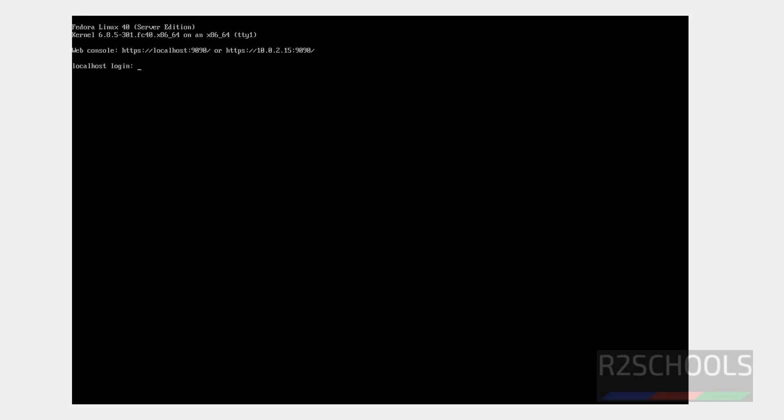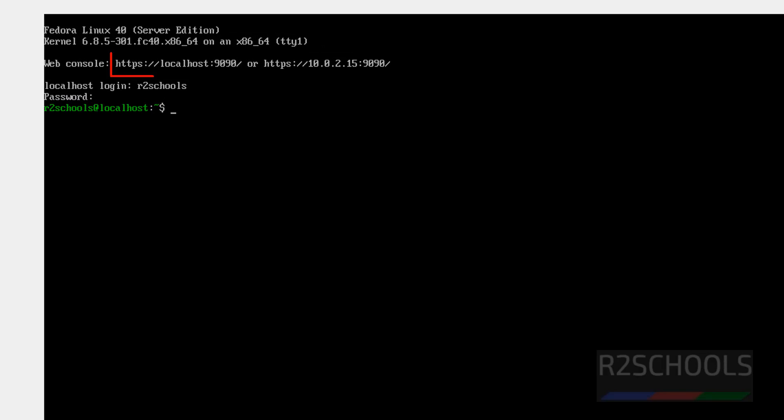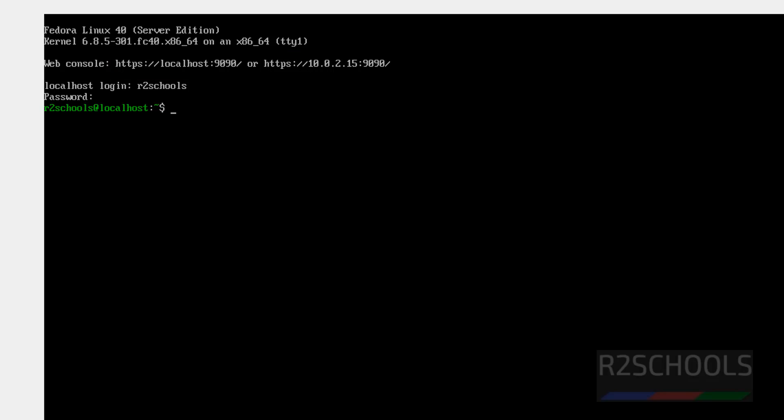See, this is the login screen. Now, provide the user name and password. See, this is the window. So, if you want Web Console, see, this is the URL for the Web Console. Localhost 9090.